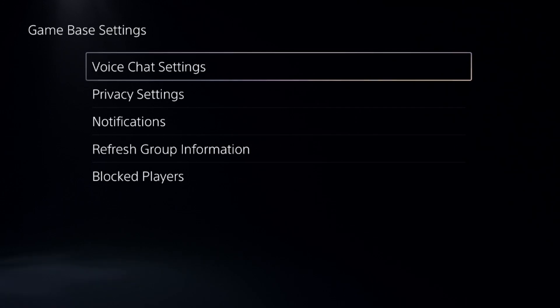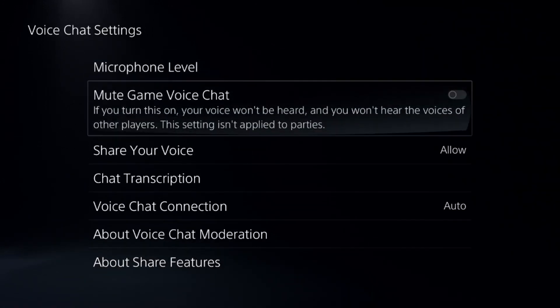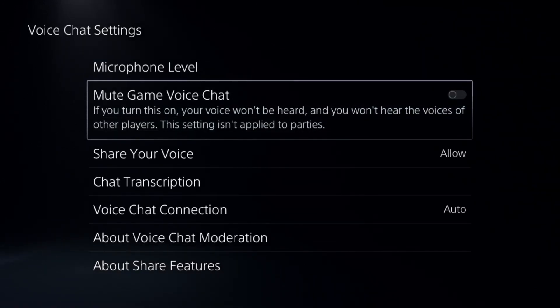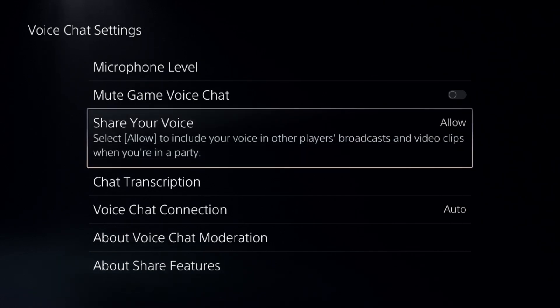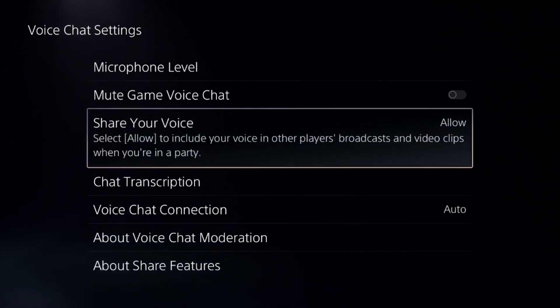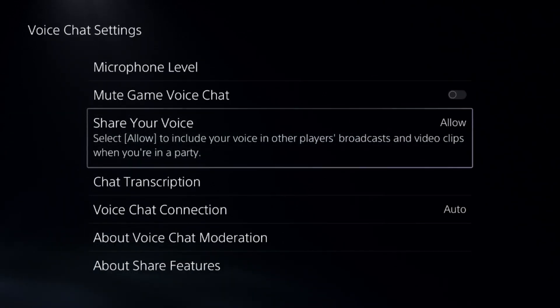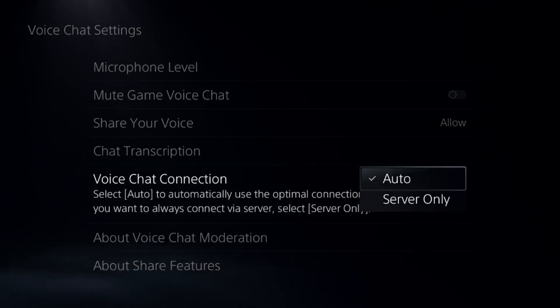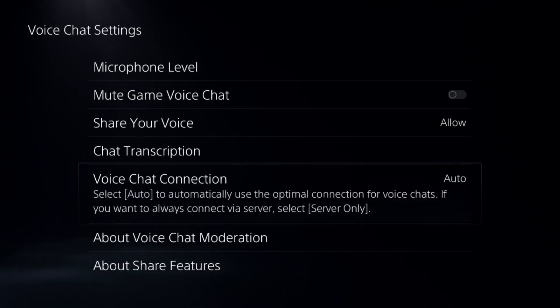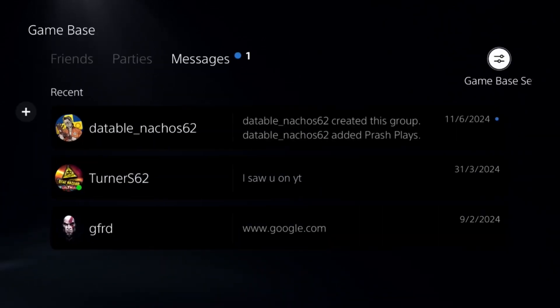From here, choose the voice chat settings. Go down to mute game voice chat. We need to disable this option. After that, share your voice, select allow for it, and then select auto for this one also.